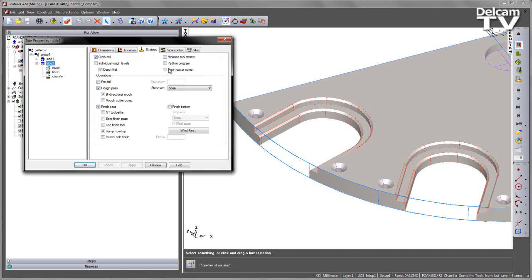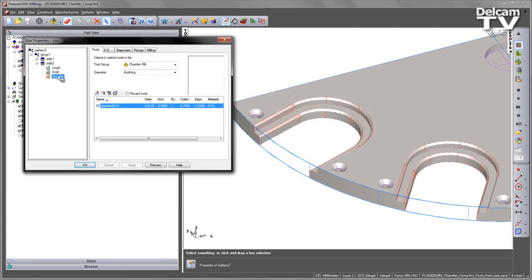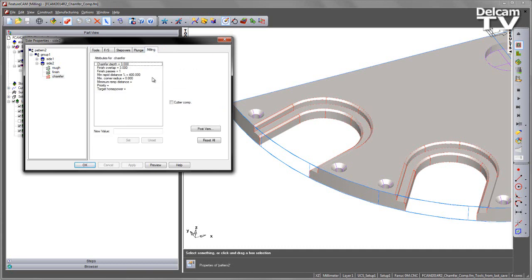So what we've done now is we've now split the cutter compensation away so that the finish pass is dealt with with this checkbox. And likewise if I go to the chamfer area and go to the milling tab, you'll notice there is an additional checkbox here that sets our cutter compensation for the chamfer.